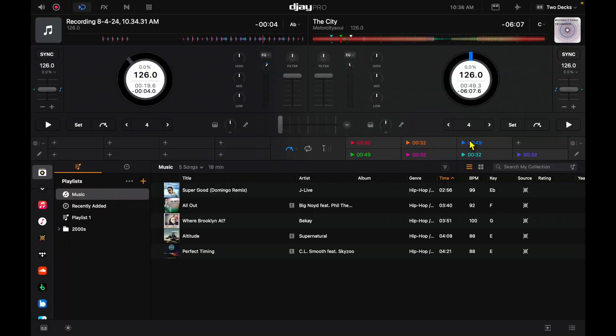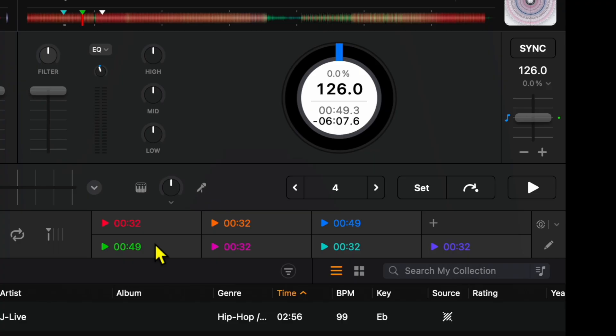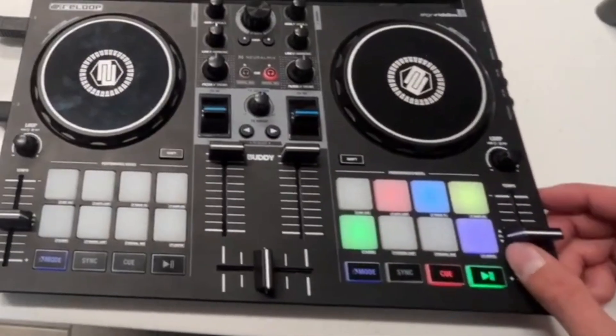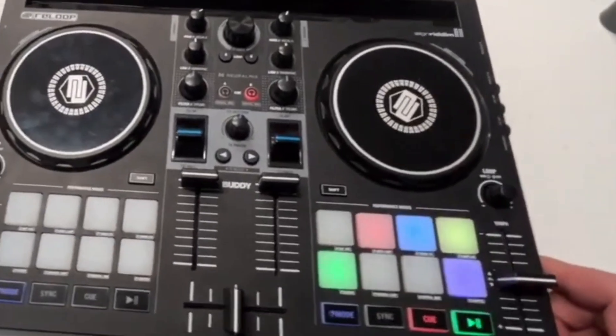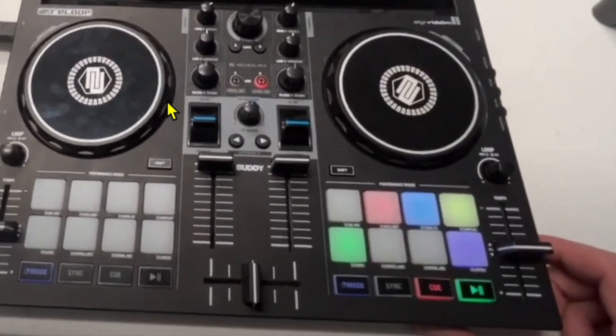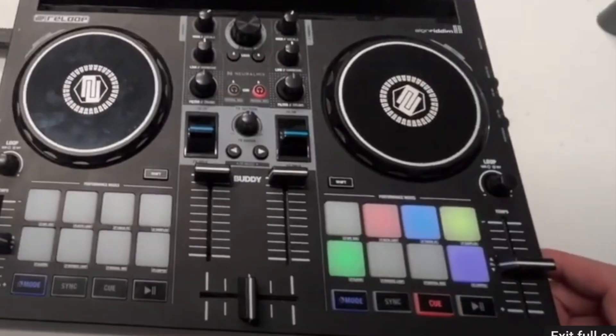Now you could take these cue points a step farther. Once you make a cue point, it's just going to say the time, and then it is going to give you a random color. There's about eight colors you could choose from. And the coolest thing is these colors can be represented on your controller if you have a controller that has RGB capabilities, such as the Reloop Buddy and most mid to upper level controllers.